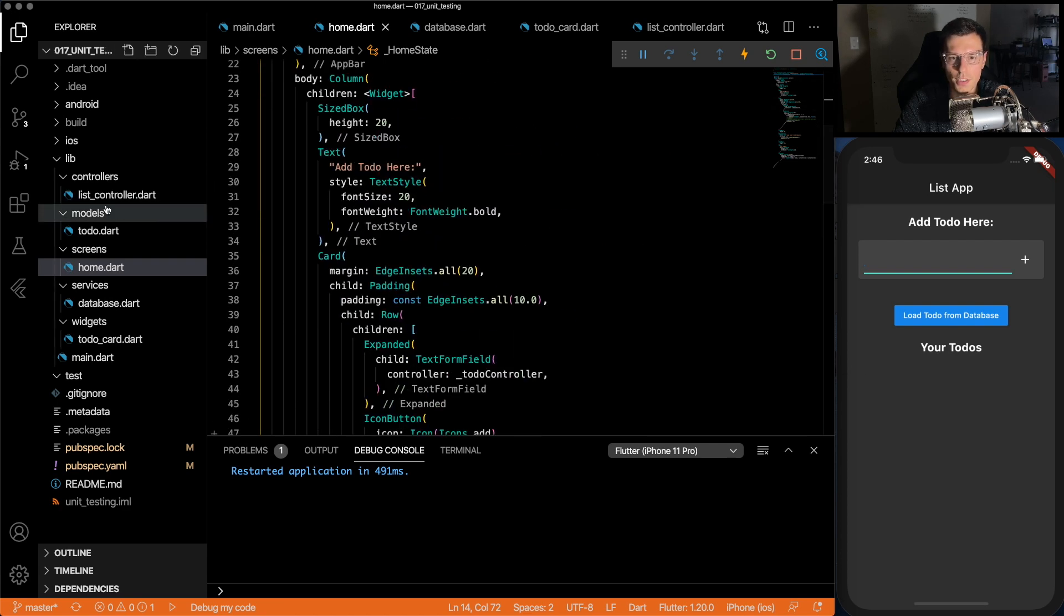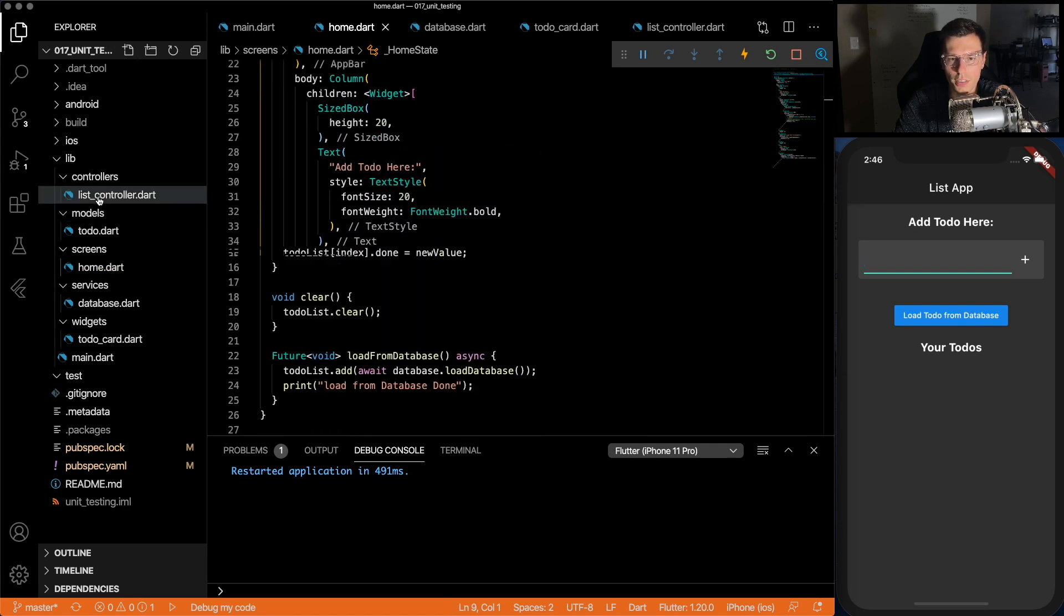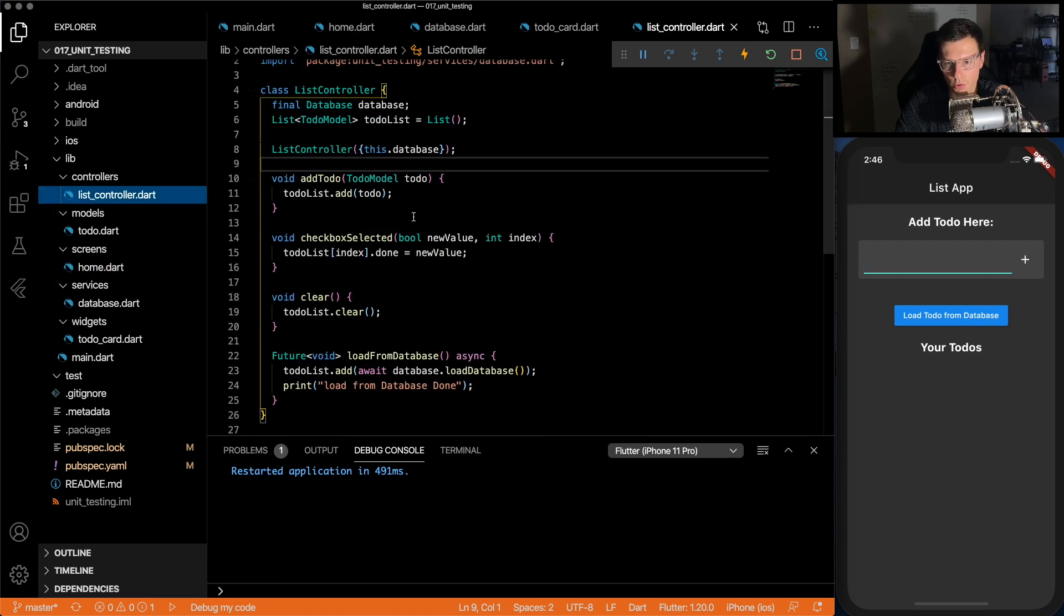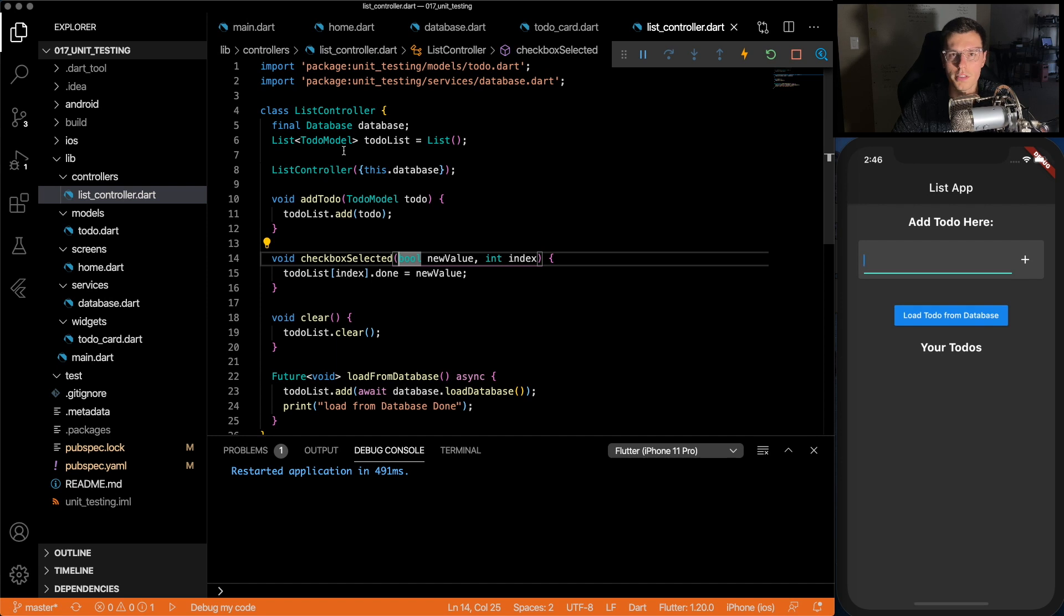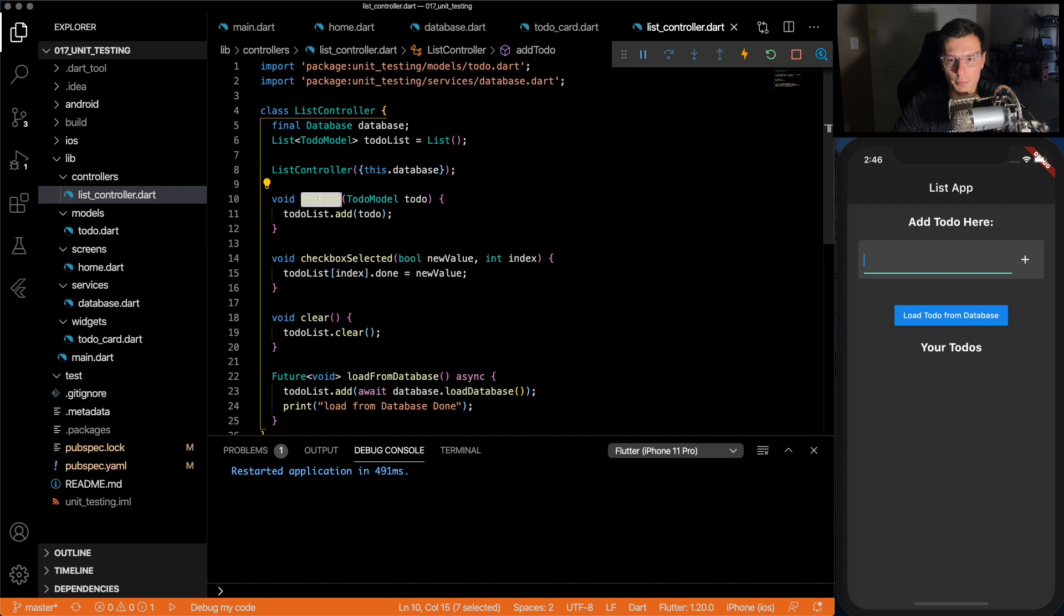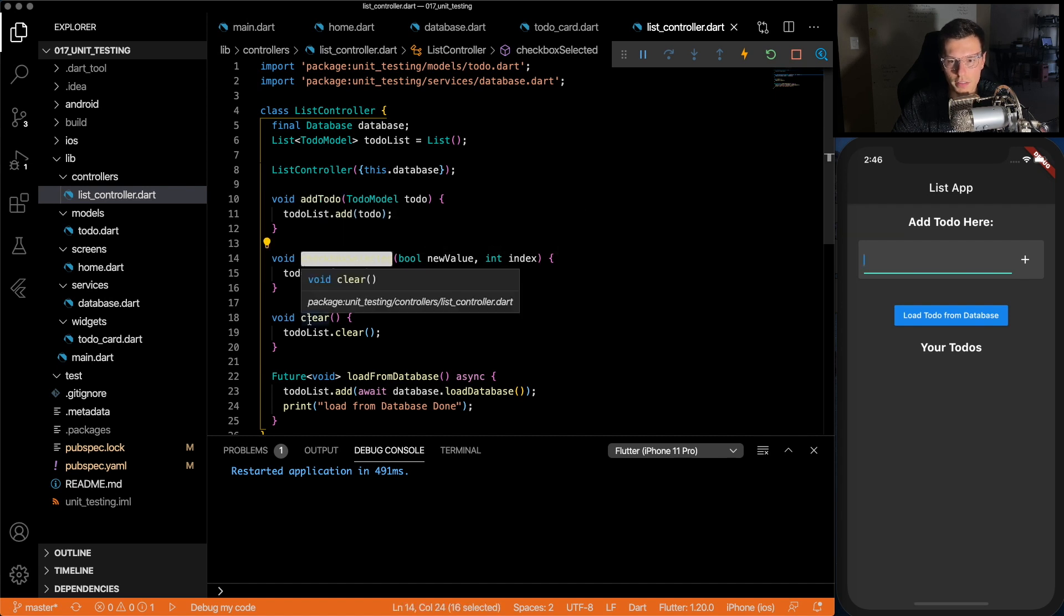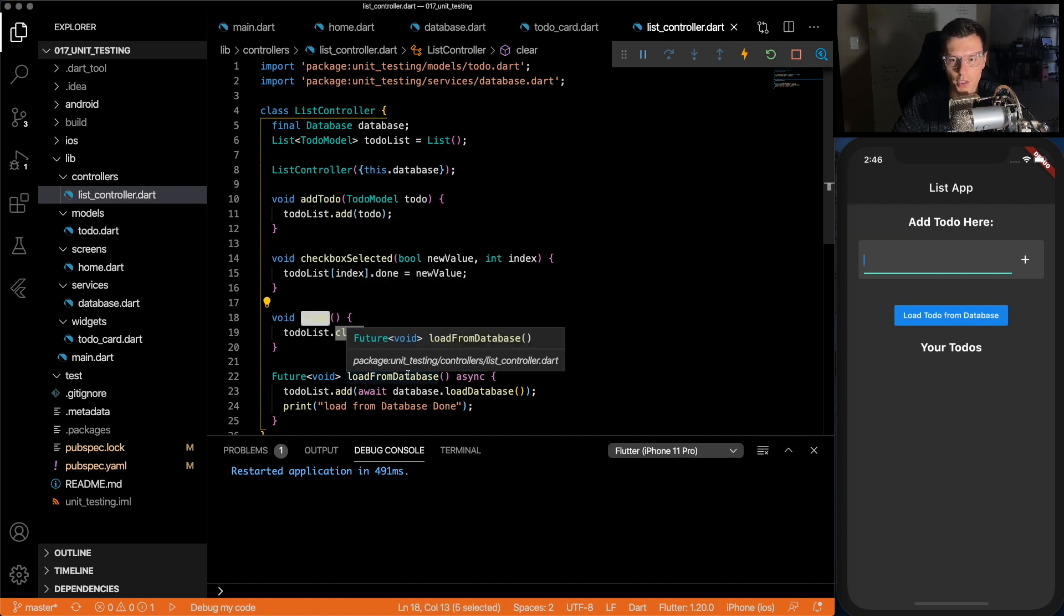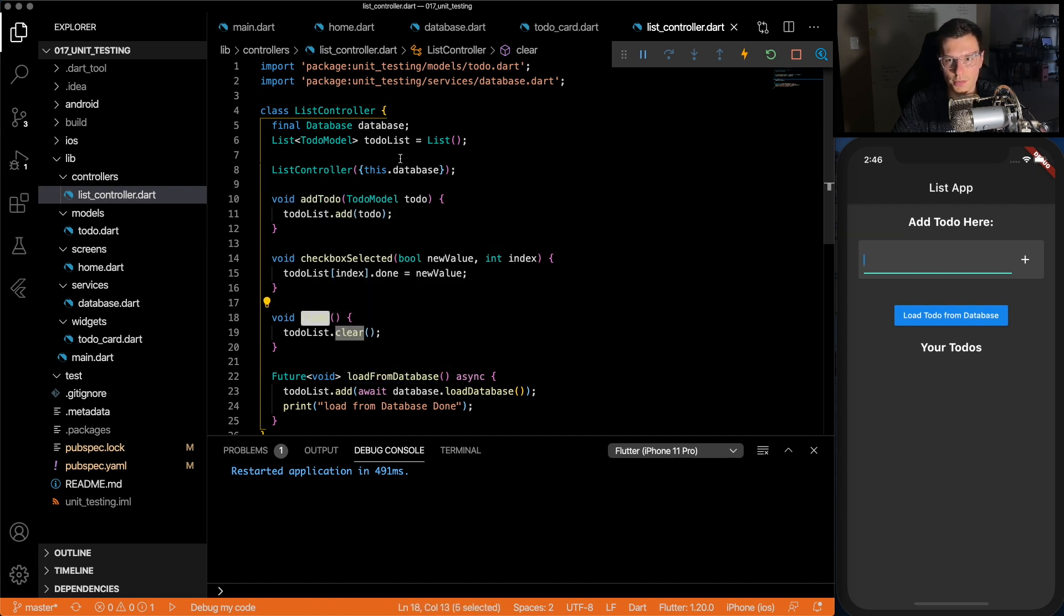So these are all controlled in the list controller. This list controller is the actual list of to-dos that we're going to have. We're going to have four functions: we're going to be able to add, checkbox select, clear, and then load from database.